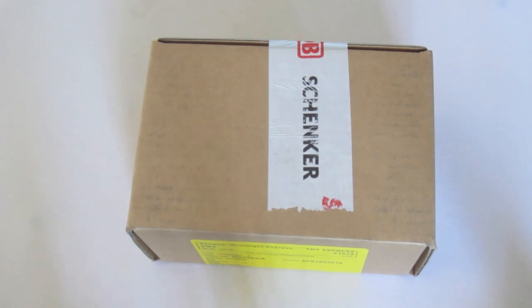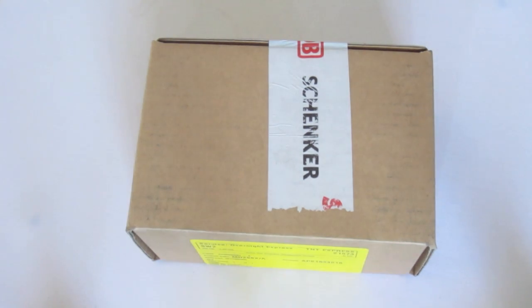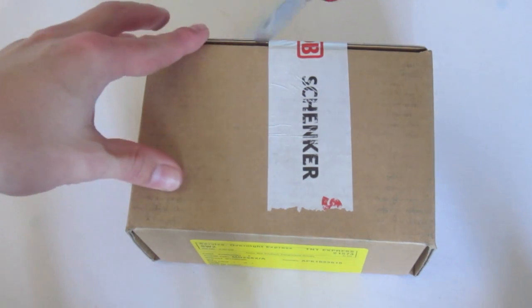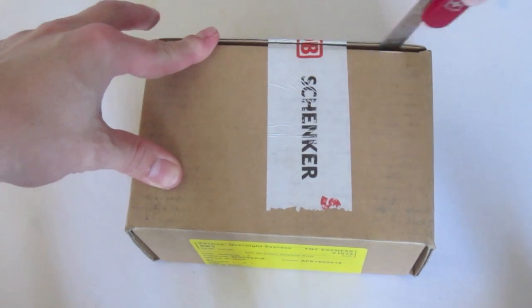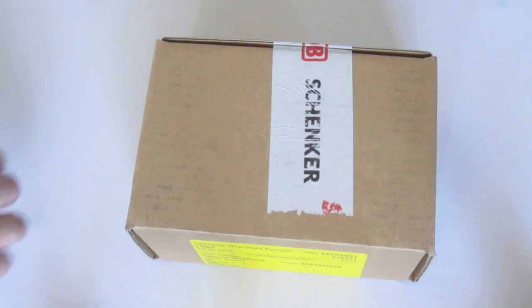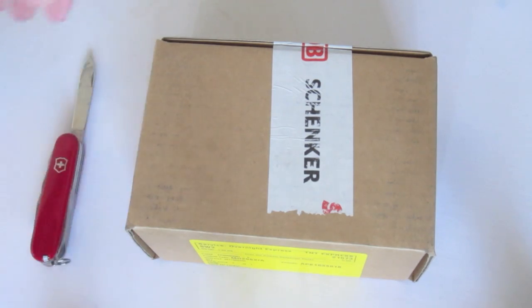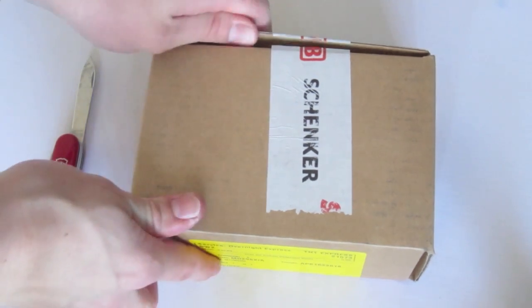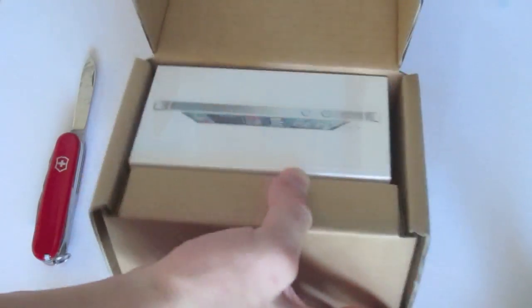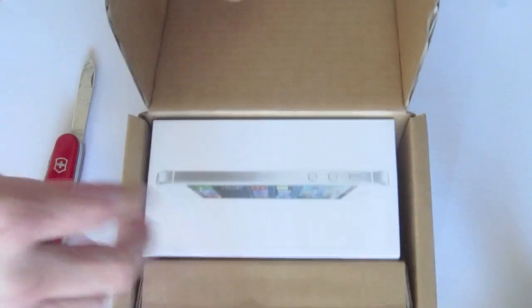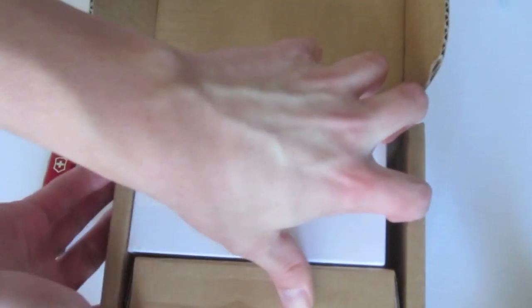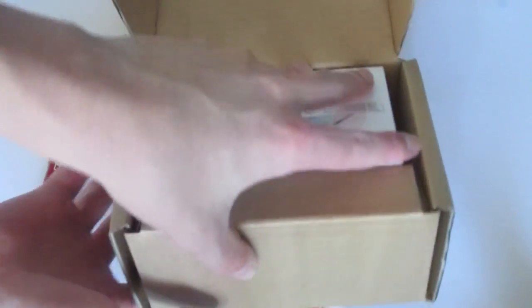Alright guys, so this just got here. This is a white 16GB iPhone 5. I actually ordered these as soon as the Apple Store went back online. So, that's why I'm getting mine on launch day.